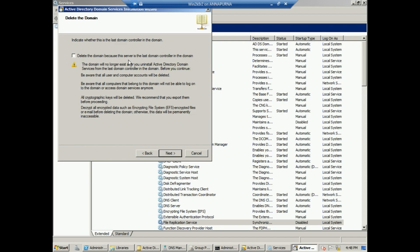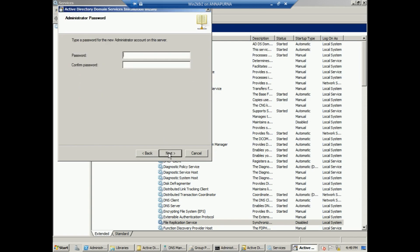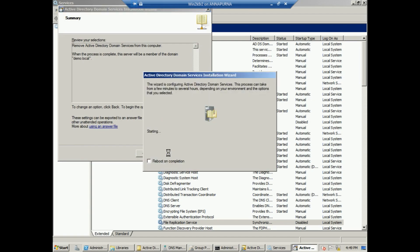Now run DCPromo to demote win2k8r2. Click Next and do not check 'Delete the domain' — this server is not the last domain controller in the forest, since we have already transferred all FSMO roles, DNS, and Group Policy to the new server. Provide the administrator password, click Next, and check Reboot on completion.